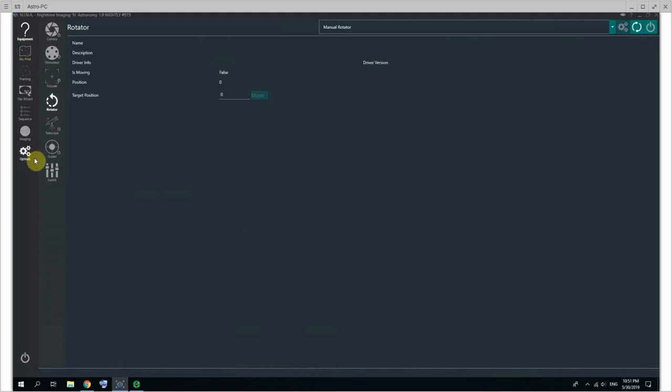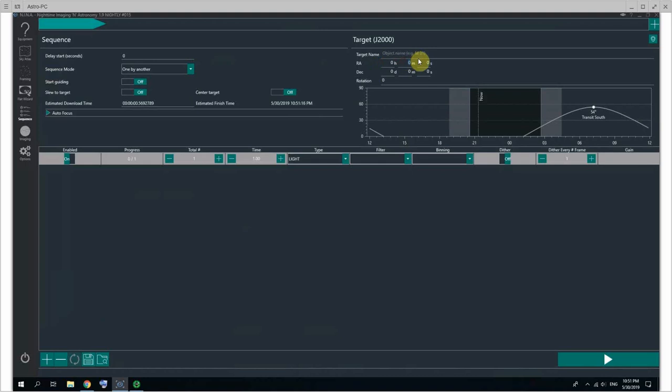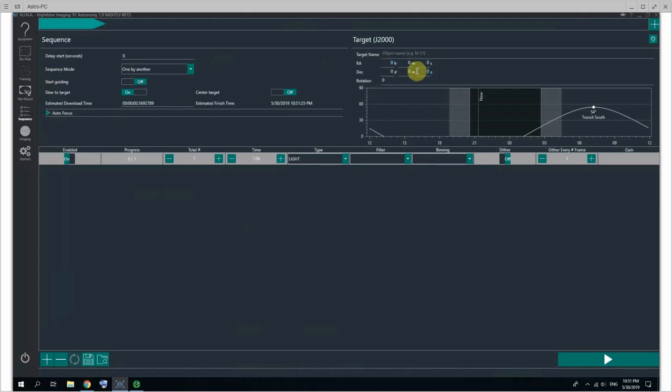So first things first, what I typically do - you can simply go into sequence there and put in your target coordinates. That's very important. If you keep them to zero and set slew to target, the telescope will slew to those coordinates, which very likely will make it point to the ground. Congratulations, you don't want that to happen!